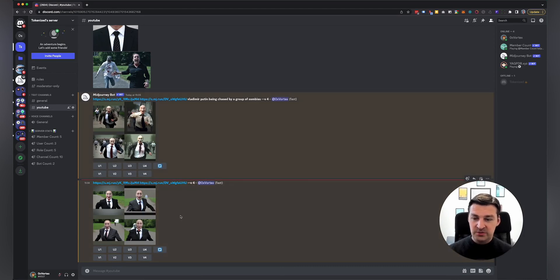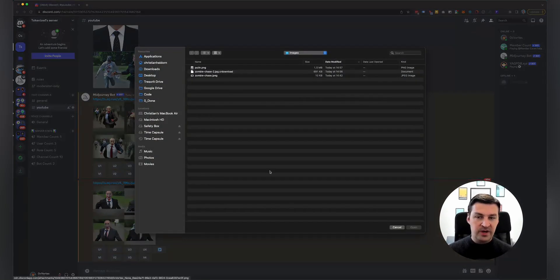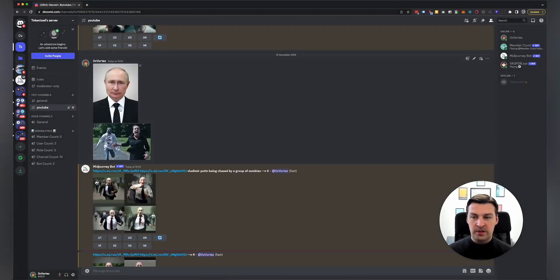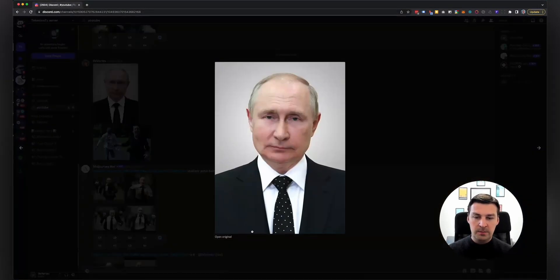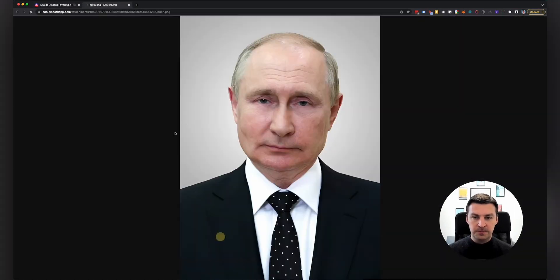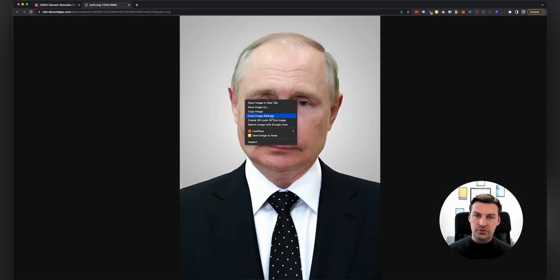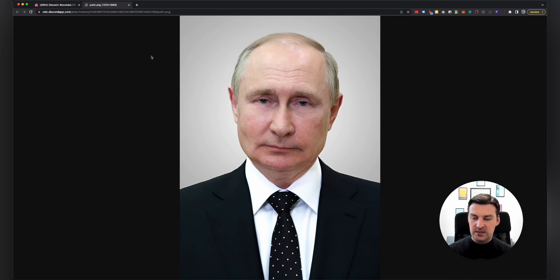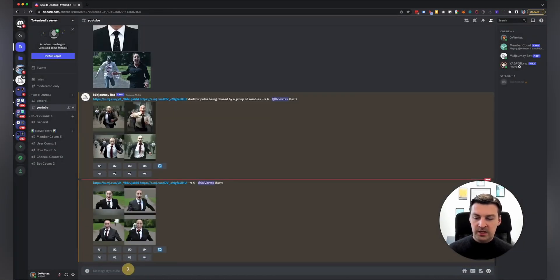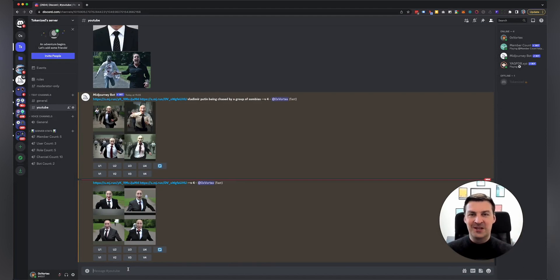So just to revise real quick, you click on the plus, you hit upload file, you select the files. And then once they show up here, you can click on them, go to open original, right click, copy image address. And then you use that specific URL in your prompt. I hope that was clear enough. And I'll see you in the next video. Take care.